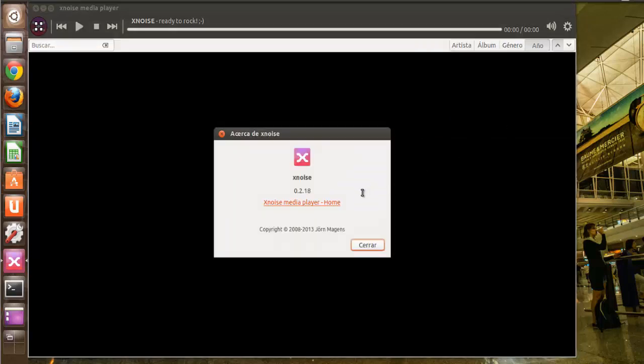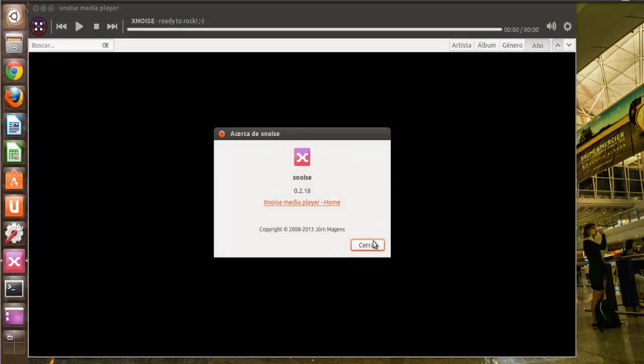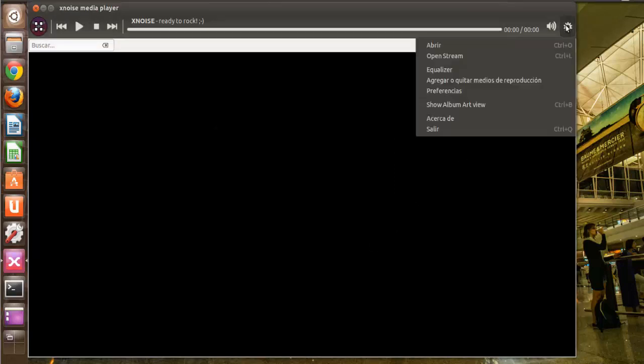Aquí podemos ver la versión que es la 0.2.18, que es la última que ha sido liberada.